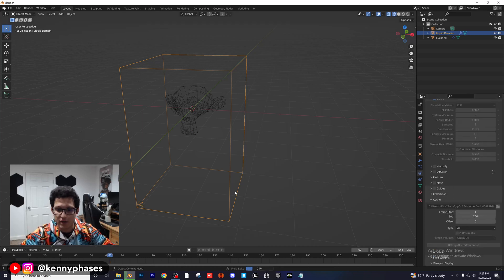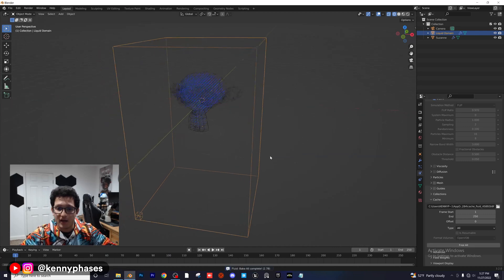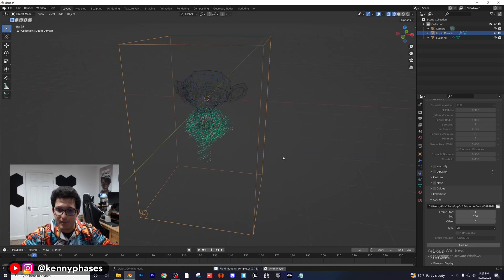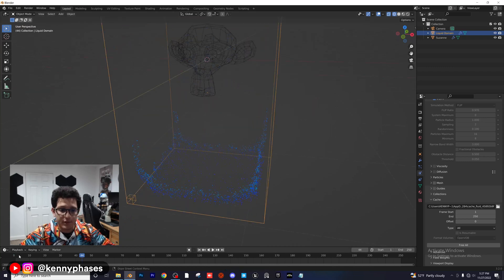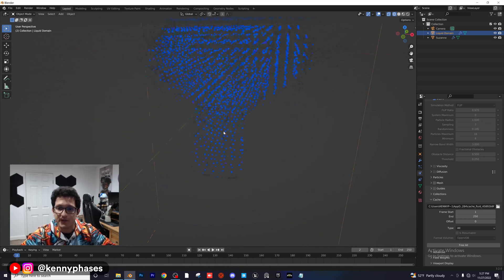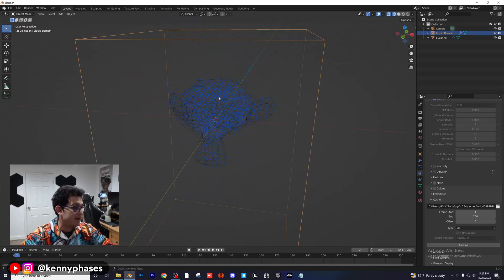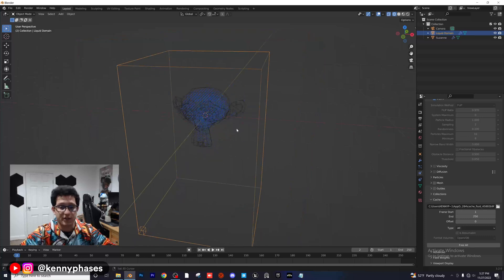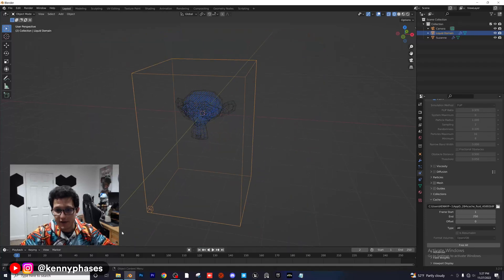Now if we play this back you'll see our simulation is working, but if you look really closely you'll notice there's not a lot of particles — that's because the resolution is so low.